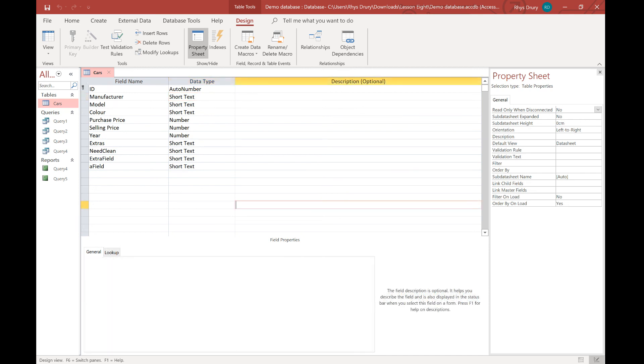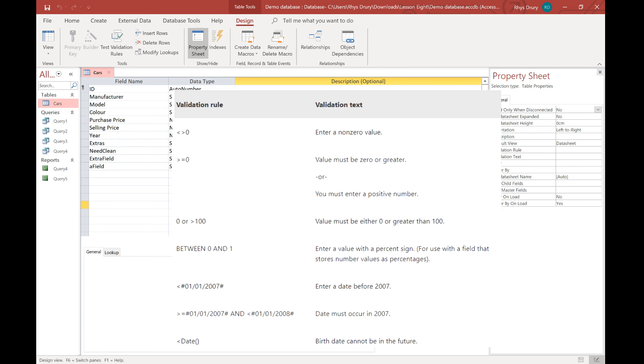Now I just showed you a couple of the basic ones. There are a lot more validation rules that you can do. So right now on the screen will be a list of all different ones you can do. You've got things like in between zero and one. You've got a non-zero value, today's date, anything like that. So you can see you have a little play around with those. But that is your main bit of validation.